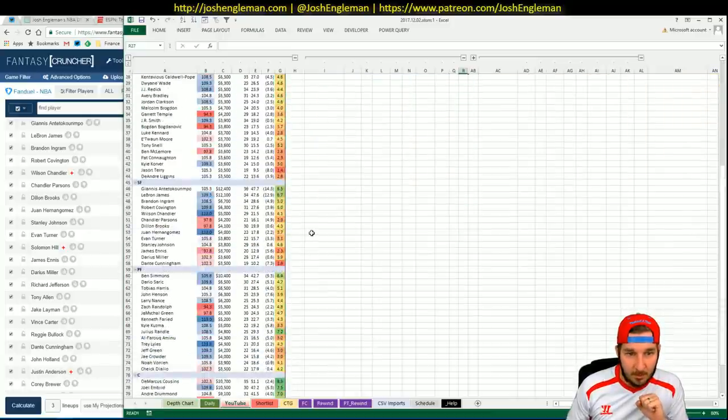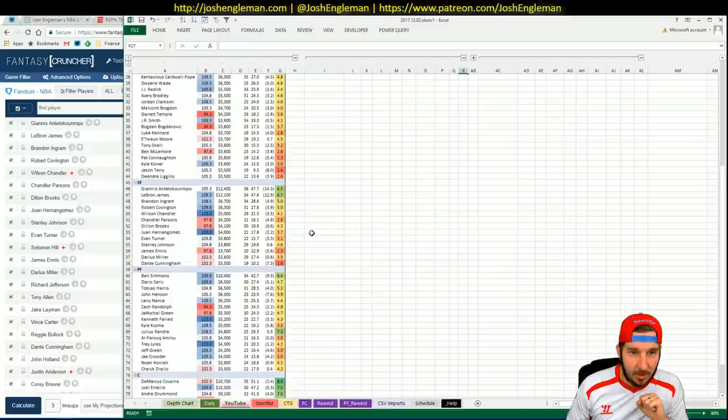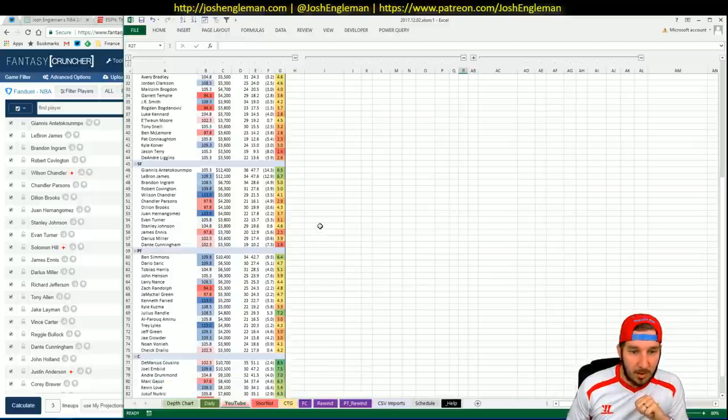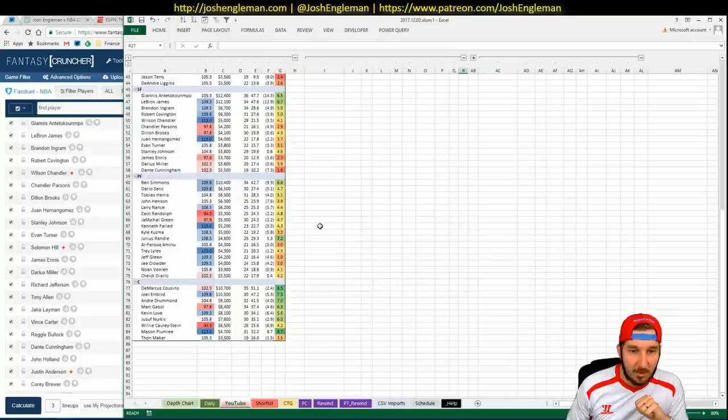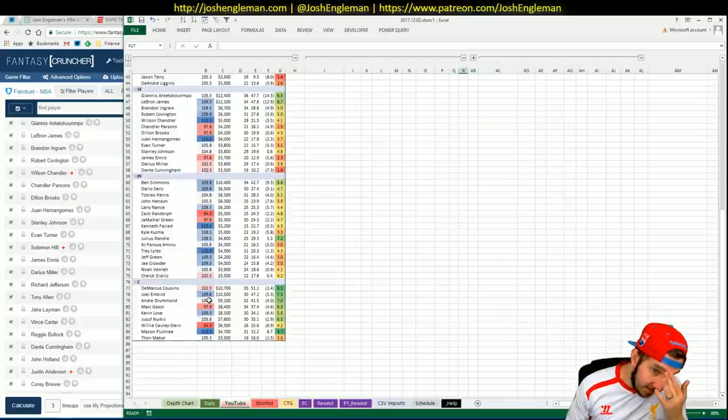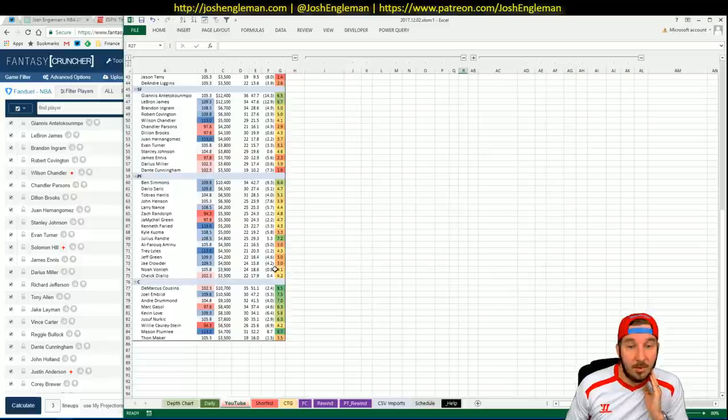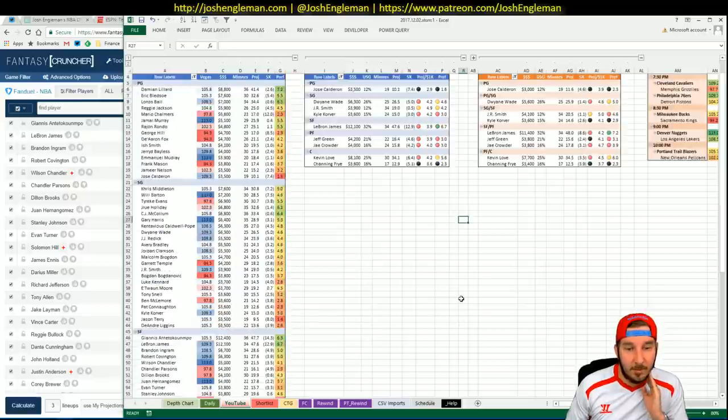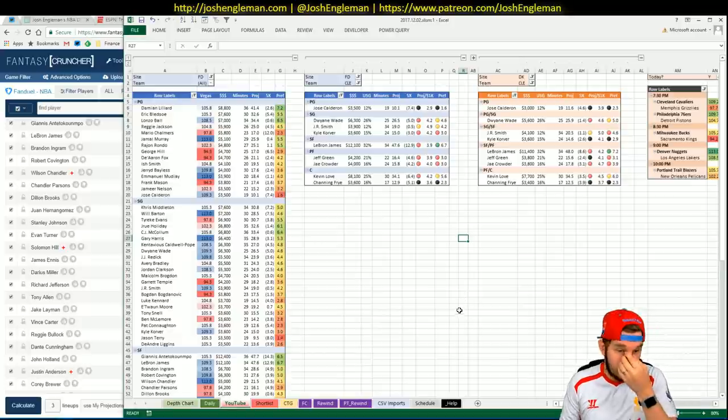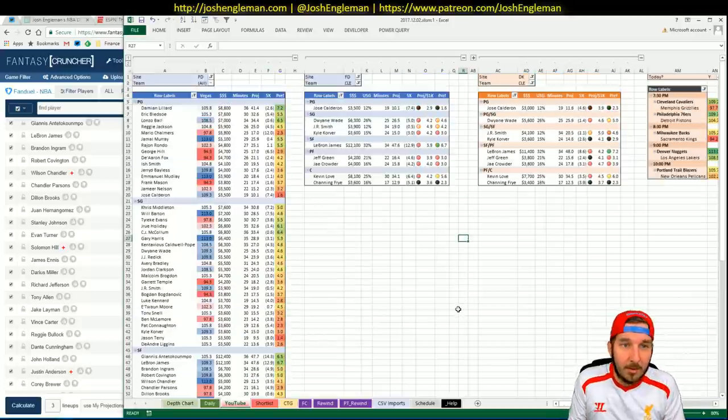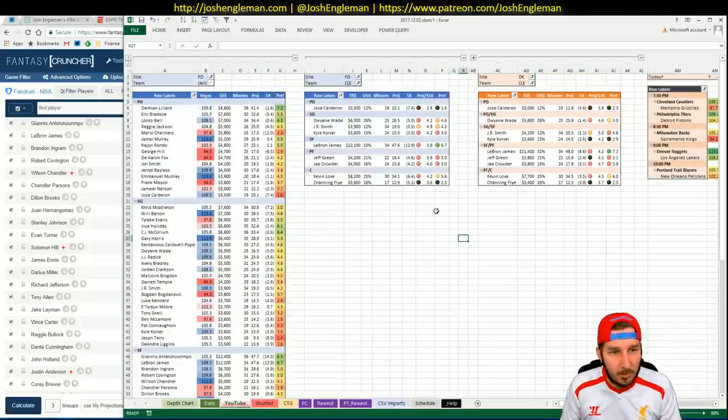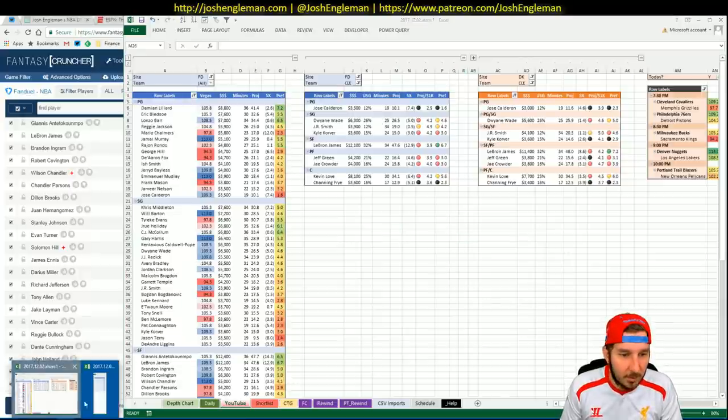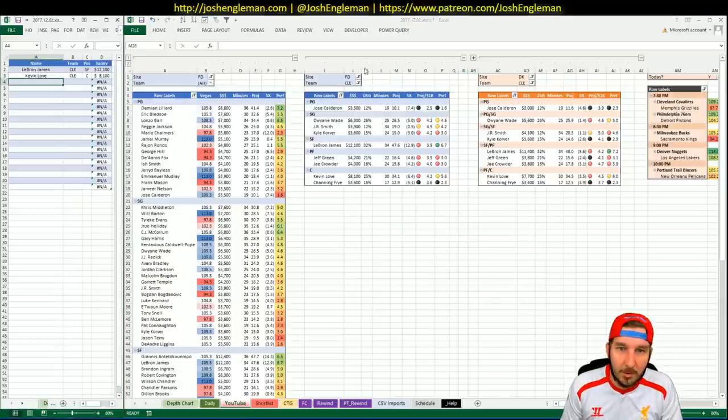LeBron up to 12-1. Giannis, $300 more expensive than that, 12-4. Is that a huge jump for Giannis' salary? It was 11-8 because LeBron was more expensive, right? Yeah, LeBron was at 12. So let's get down to the main slate first and foremost.